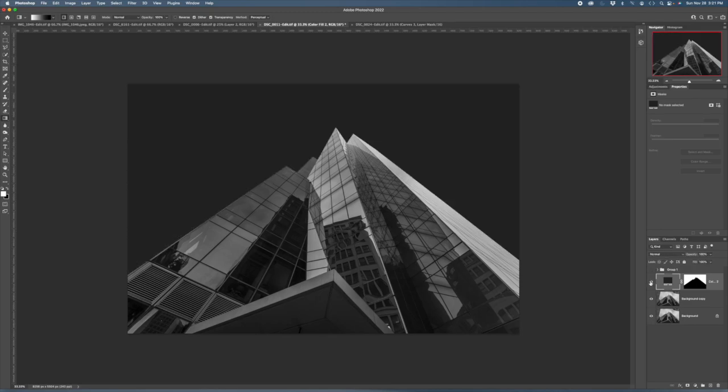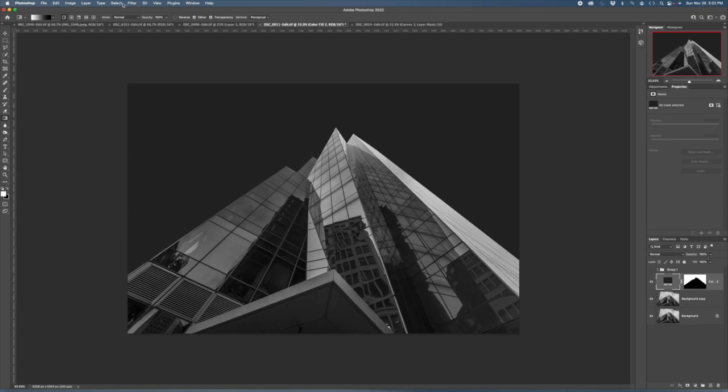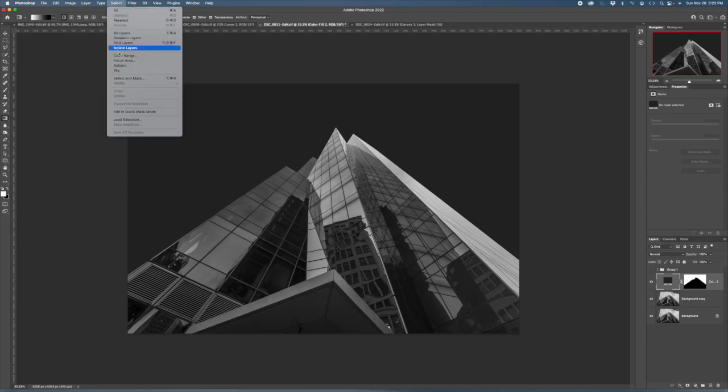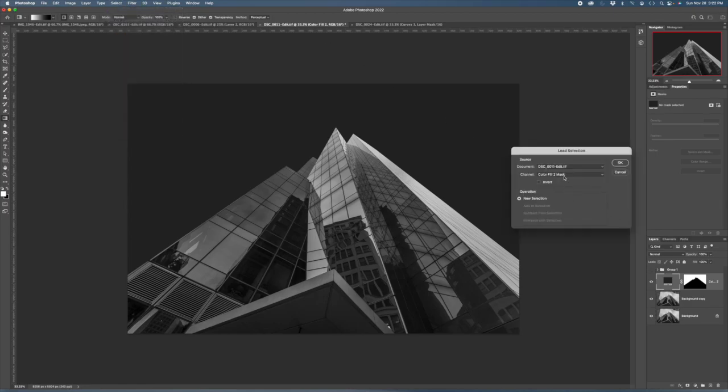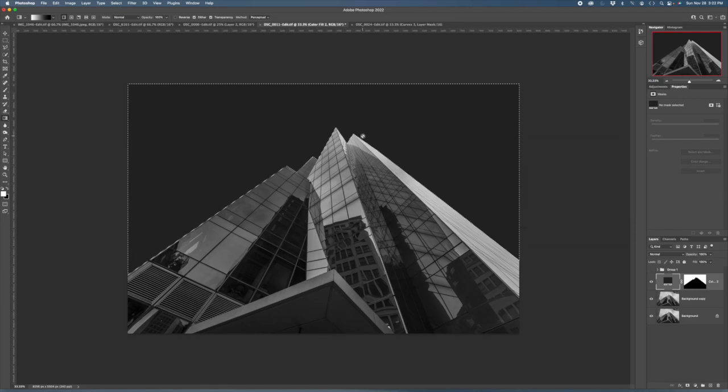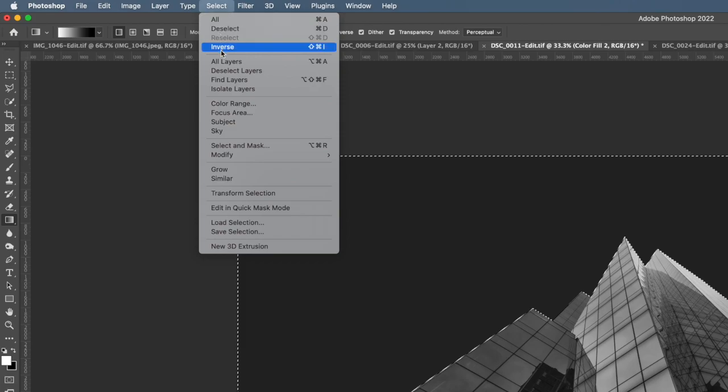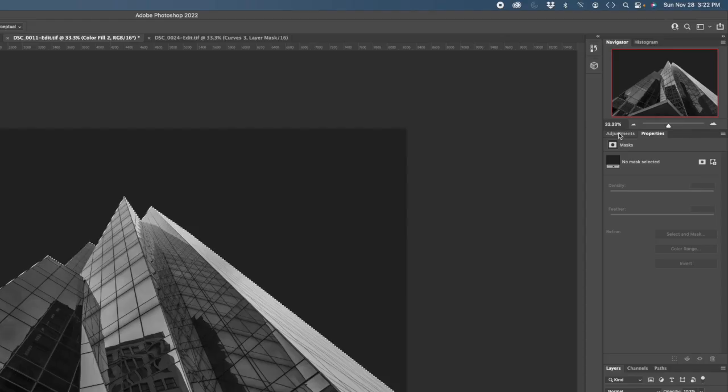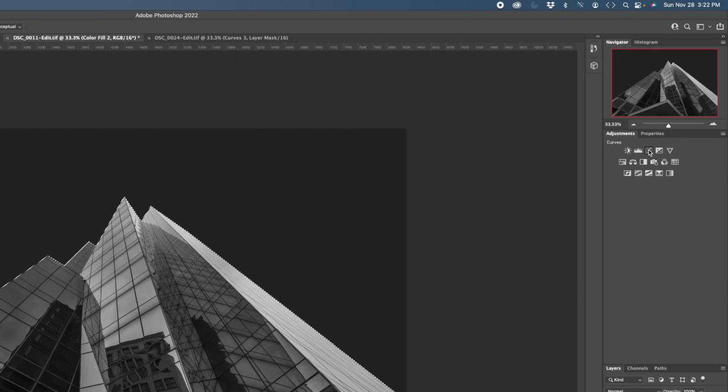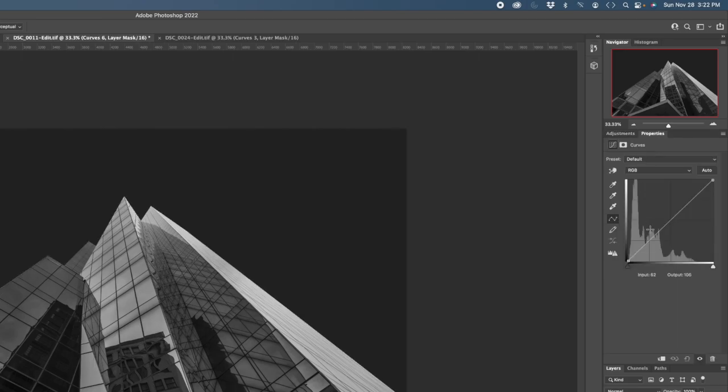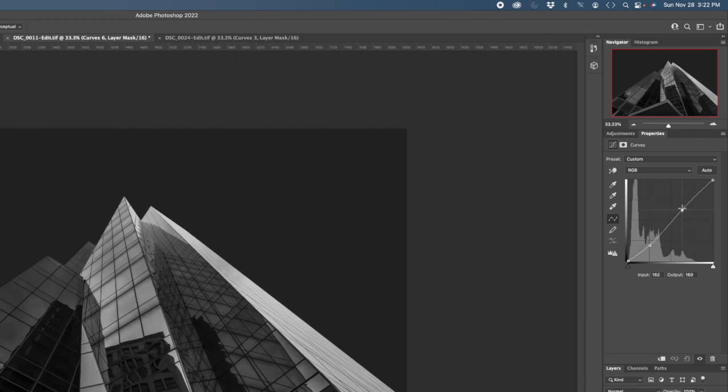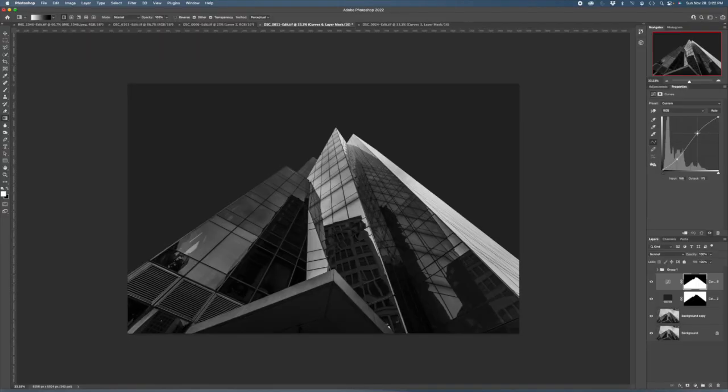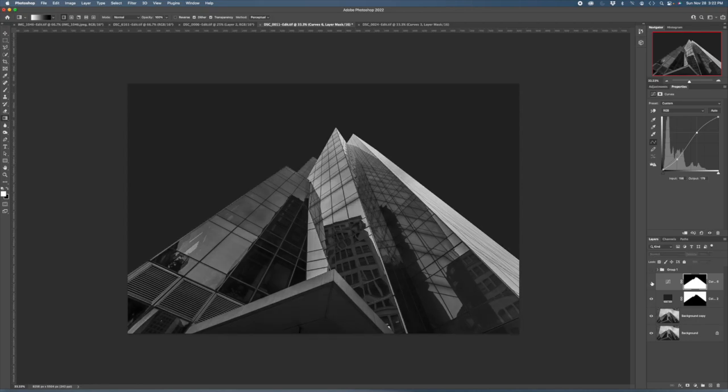Next thing I want to do is I want to add more contrast in the building. I can select the sky again and then I want to choose the building so I just hit inverse, I hit select inverse. This will select everything but the sky which in this case is the building. To add contrast I'll use a curves adjustment layer, a typical S-curve, so pull down on the shadows, pull up on the brighter areas and you get this really nice contrast. You can play with it a little bit. Here's the before, here's the after.